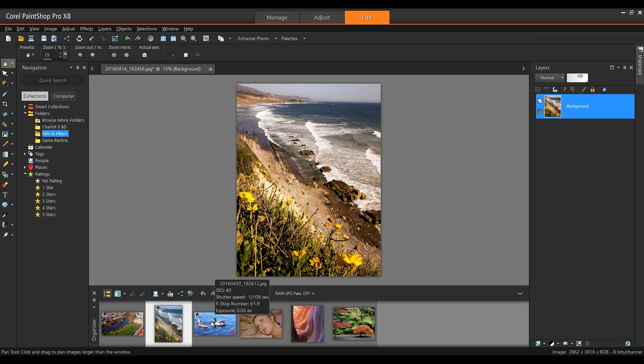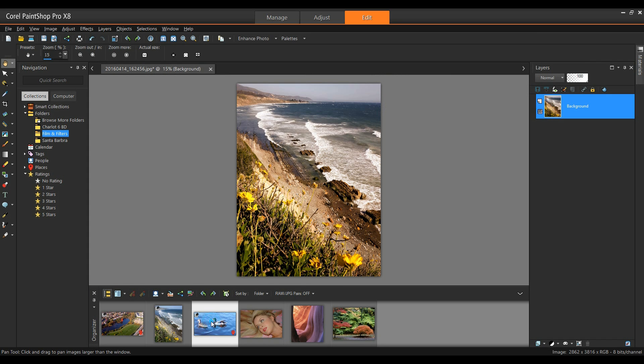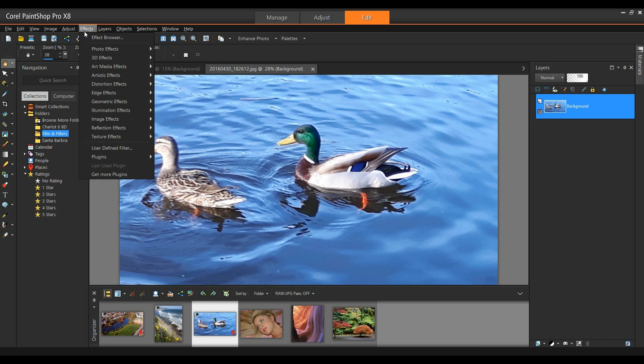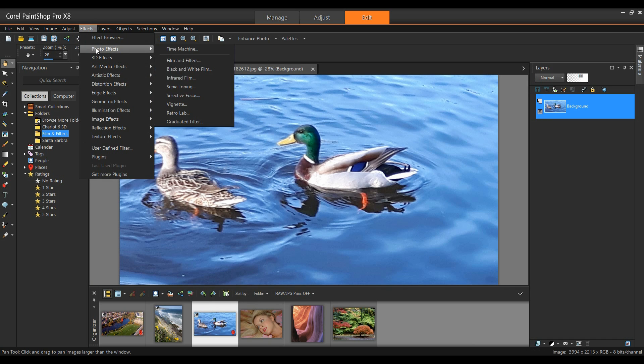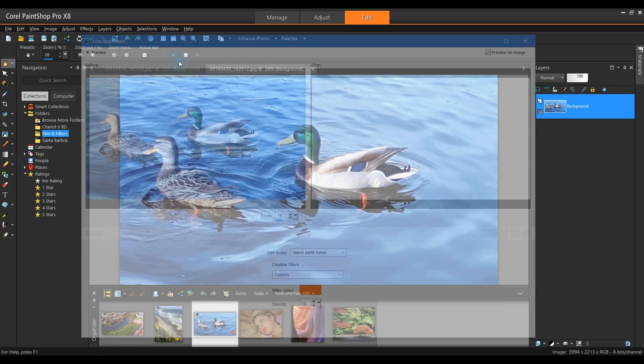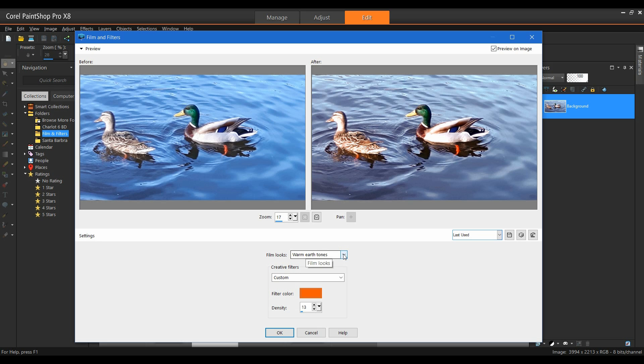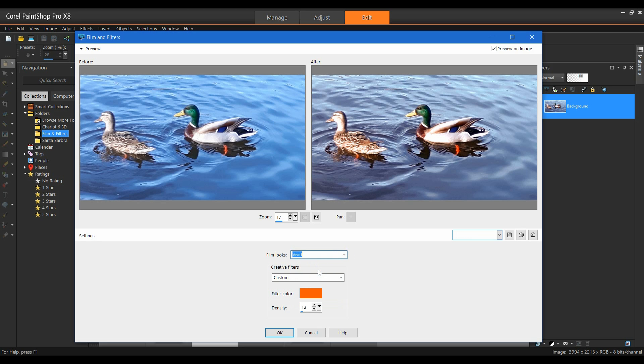Let's take a look at another image. I'm going to open up this image of the ducks. And again, up to the effects, photo effects, film and filters. Now in here, I want to pump up the colors somewhat. It's actually not too bad this way, but let me just see what happens if I try a different film type on this. Let me go with vivid.